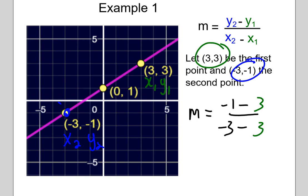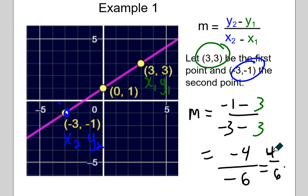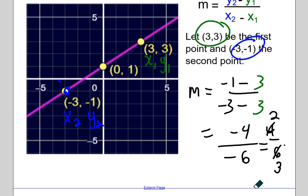We'll simplify that to be negative 4 over negative 6. A negative divided by a negative is positive, so we can get rid of the negatives. And since 2 goes evenly into 4 twice and evenly into 6 three times, it does reduce to 2 thirds.